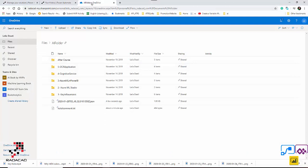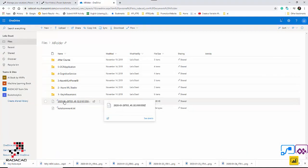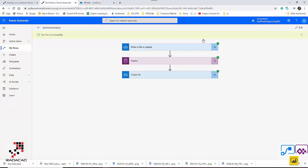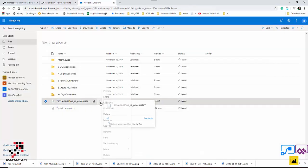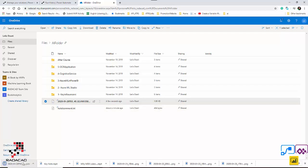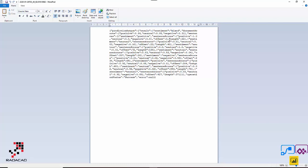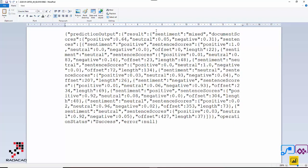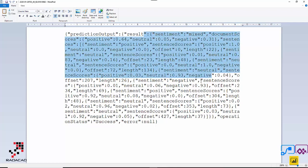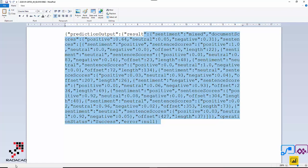The flow has finished and you can see a new JSON file has been created. The run shows no errors, which is great. Let me check what we got — I'll download the file and open it in Notepad. As you can see, it's the prediction result. There are different fields and you can see the negatives, positives, etc. I'm going to open this file with Power BI Desktop.